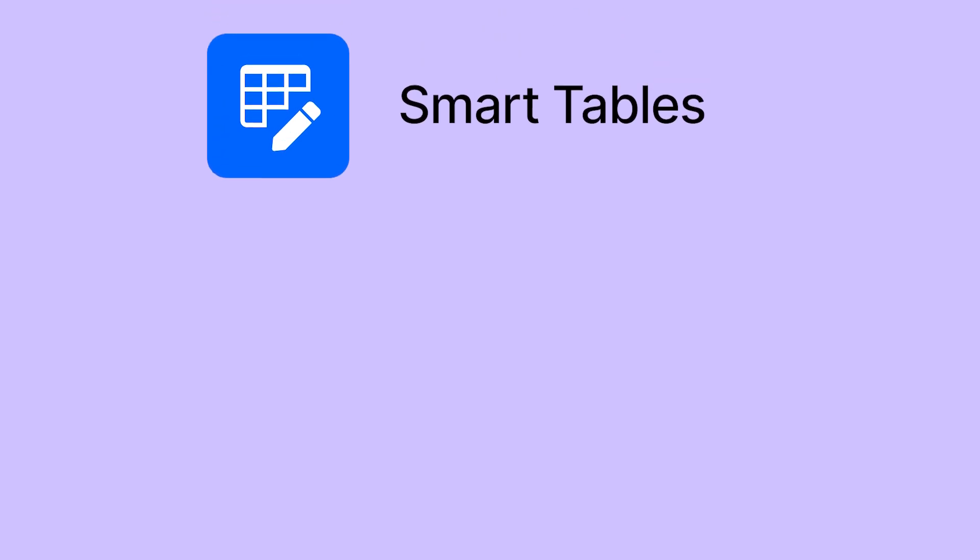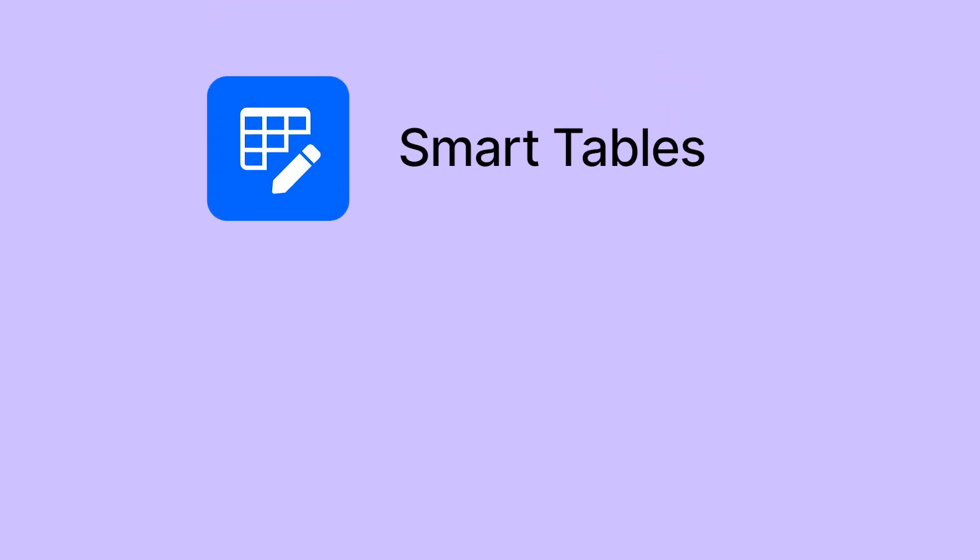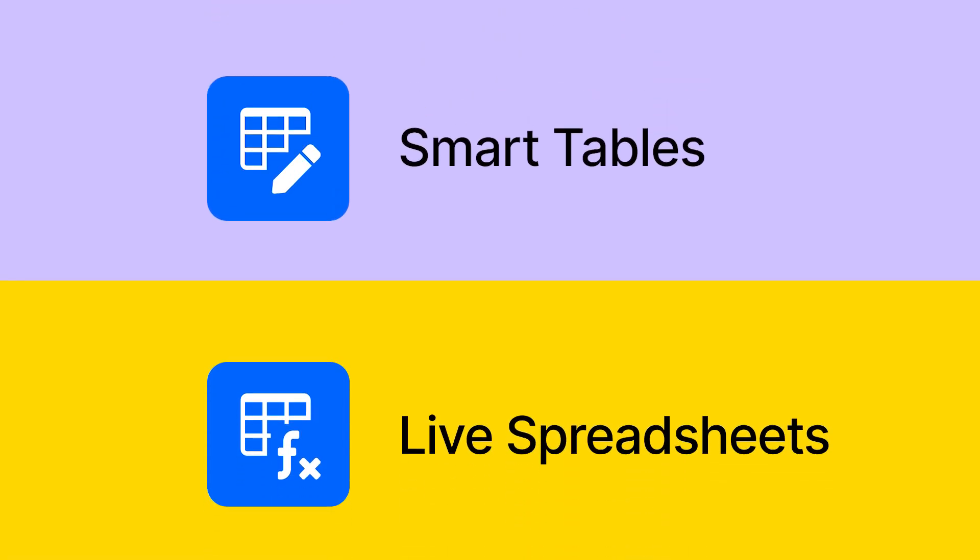But that's not all. Smart Tables Macro comes with a Live Spreadsheets Macro to cover every use case in just one single app.